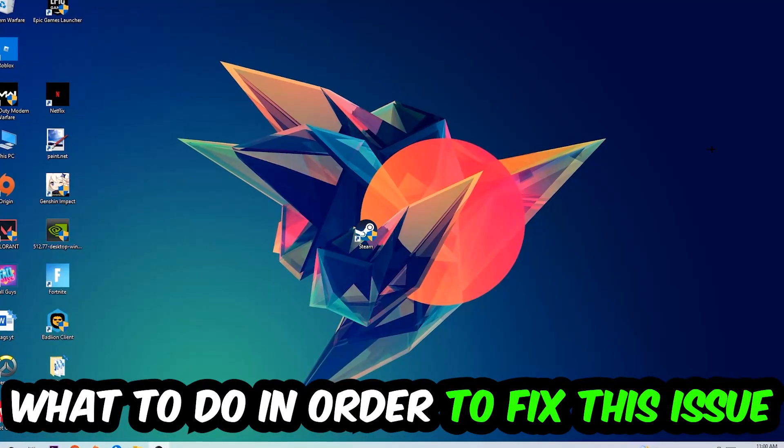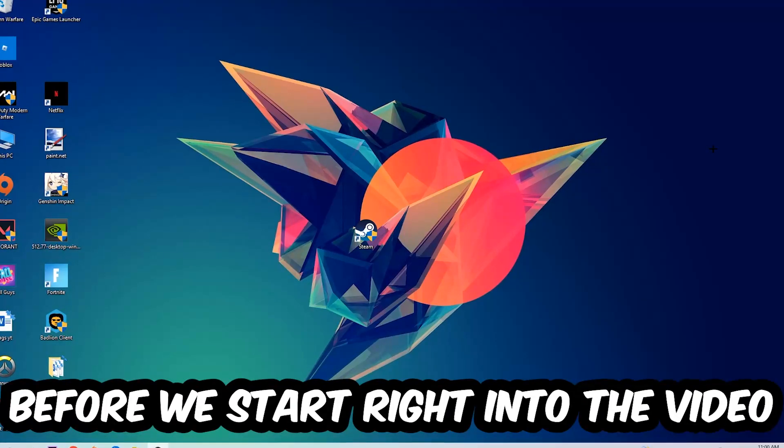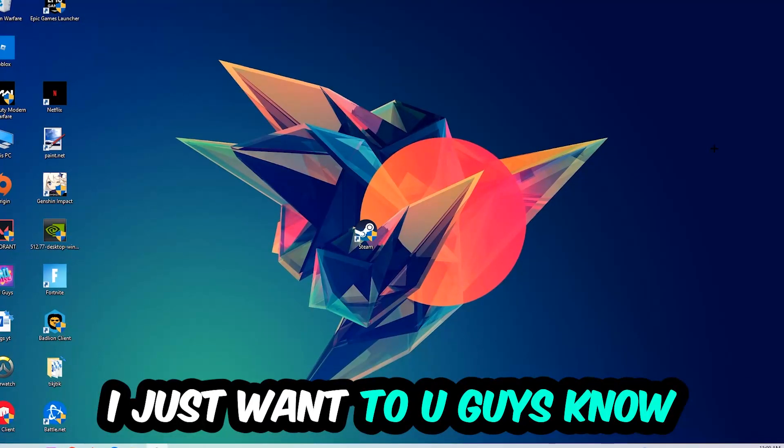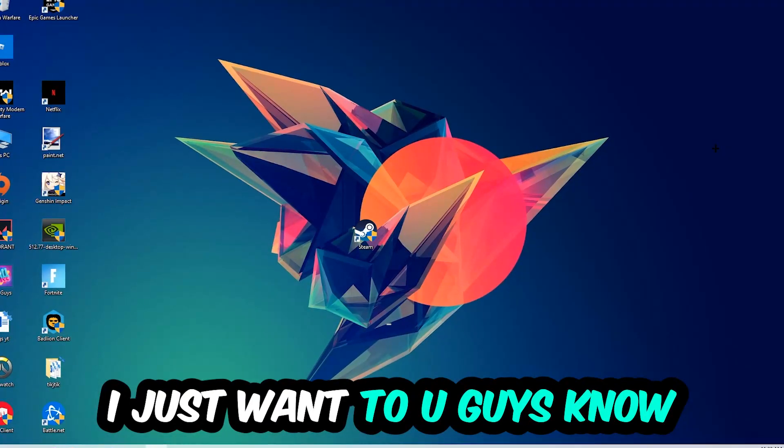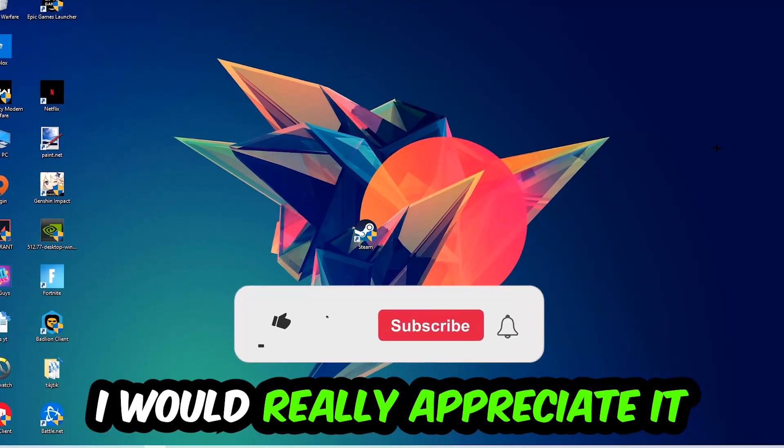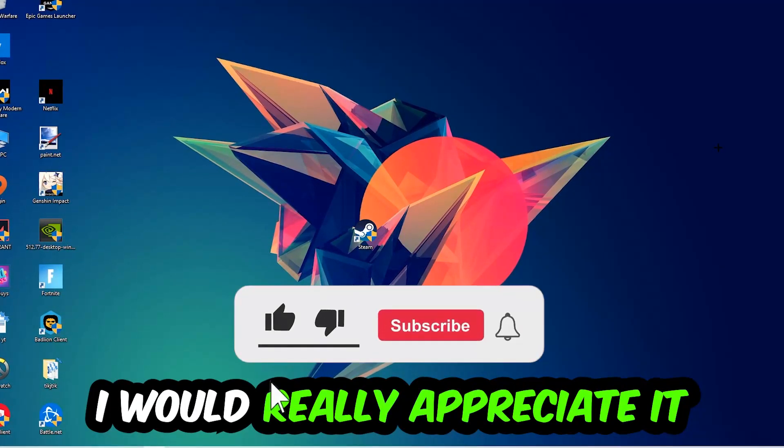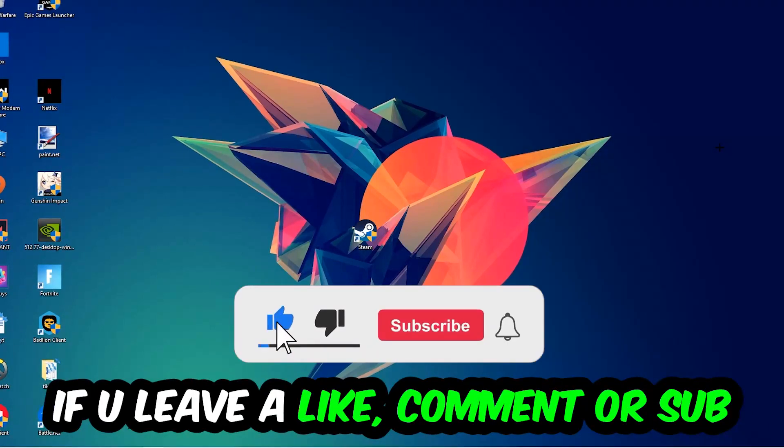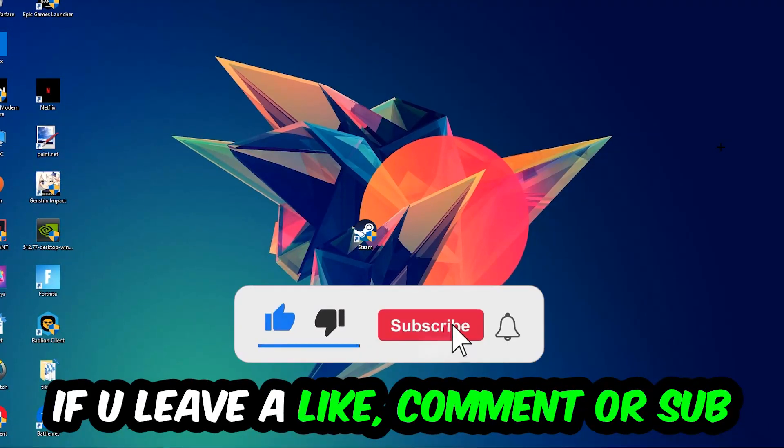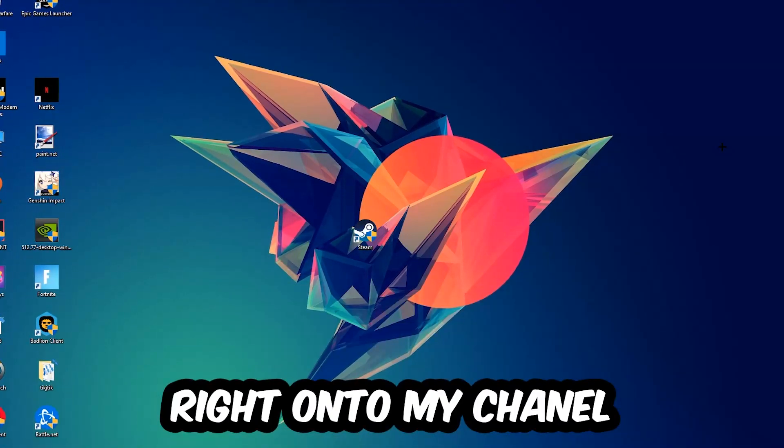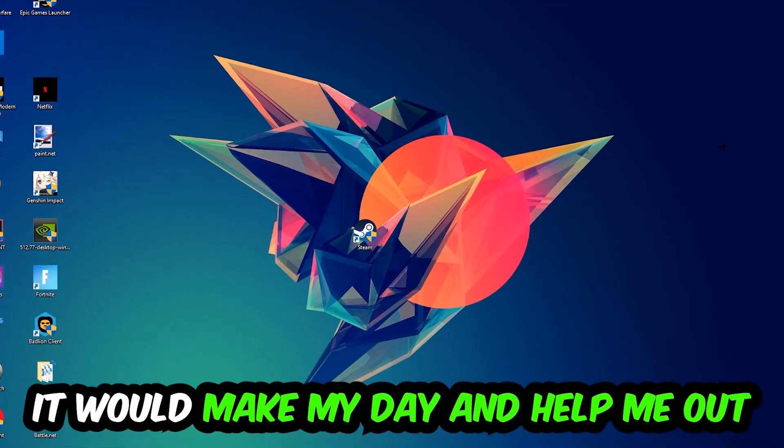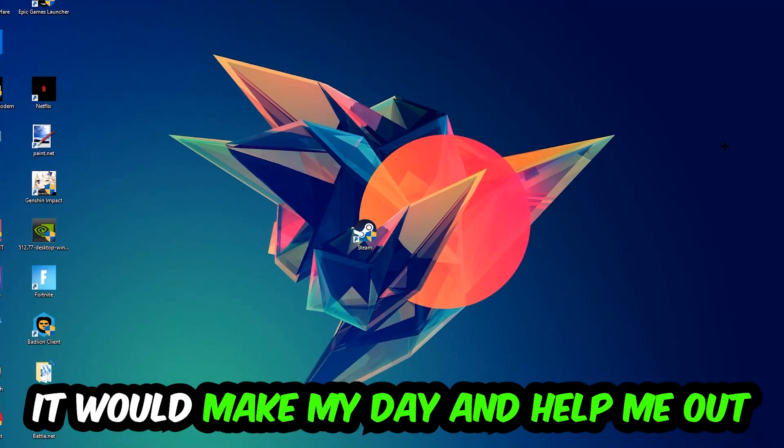Before we start, I just wanted to let you guys know that I would really appreciate it if you would just leave a like, a comment, or a subscription on my YouTube channel. It would really make my day and help me out as a little YouTuber as I am.